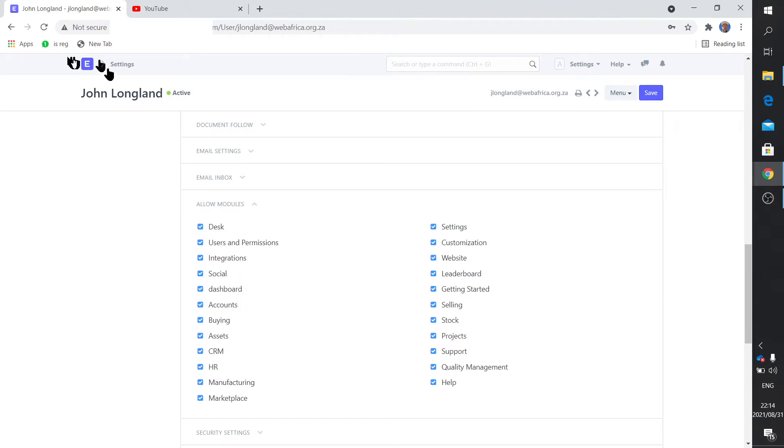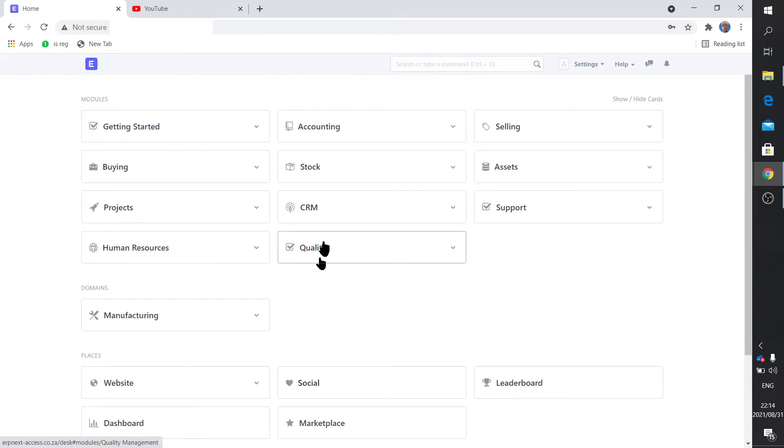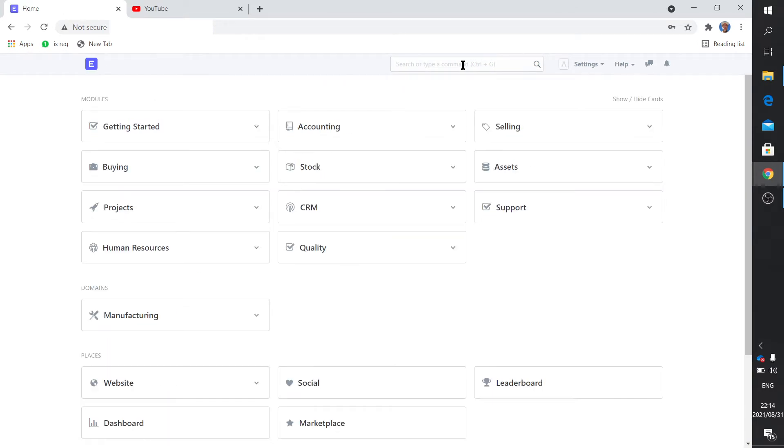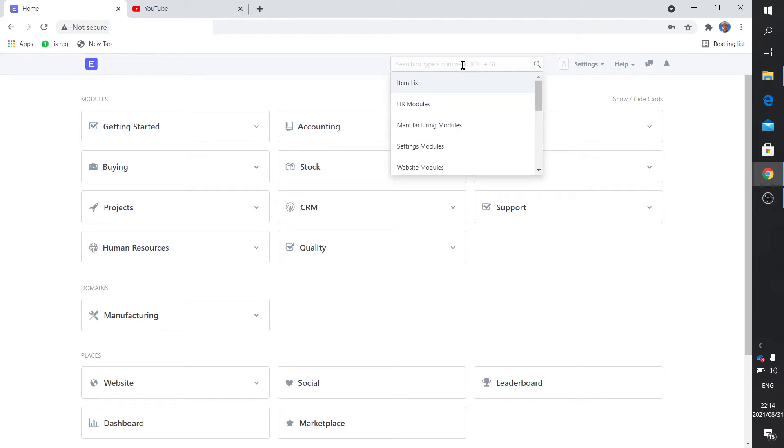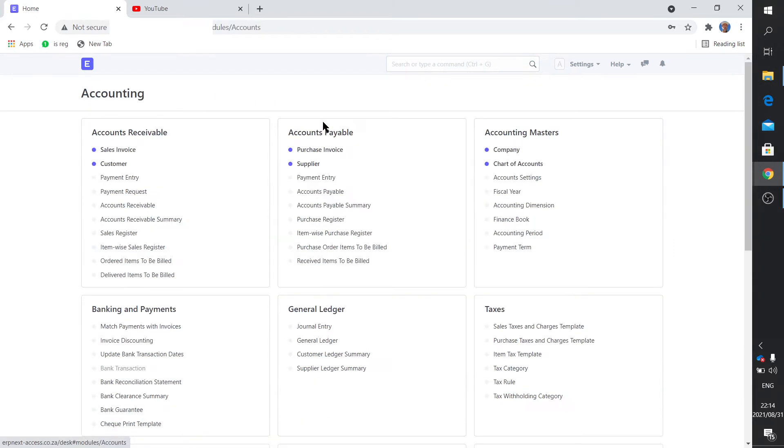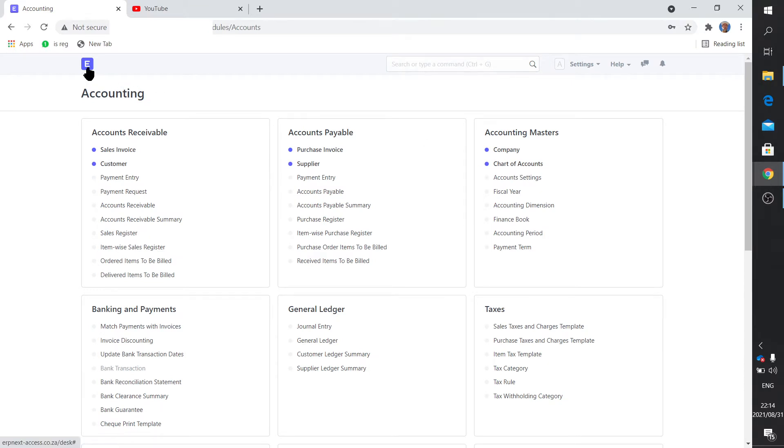And of course the Allow Modules setting actually shows or hides particular modules on this page. Just keep in mind that if you hide accounting you certainly can't click on any of these documents, but I've actually proved that even if accounting is not visible, if you search for chart of accounts it gives you the chart of accounts, similar to when you would click on accounting.